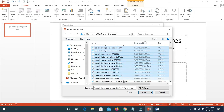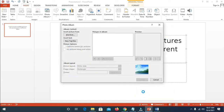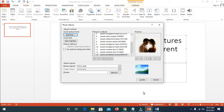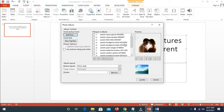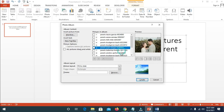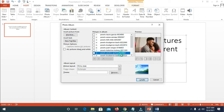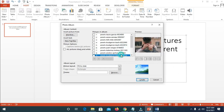When you have selected the pictures, click on Insert. As you can see, here are the pictures which I have selected — different pictures right here. The next thing for you to do...